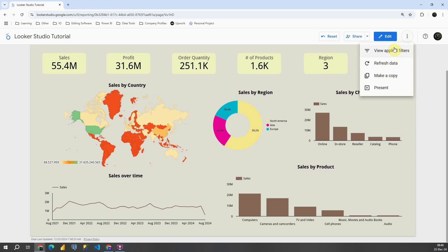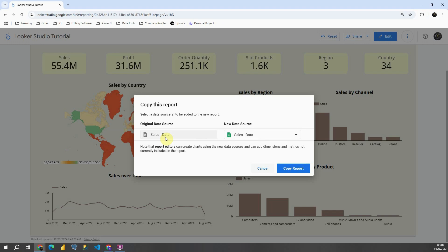I will be able to see view applied filters, refresh data, present and make a copy. If I click on make a copy, I will be able to choose original data source and new data source.